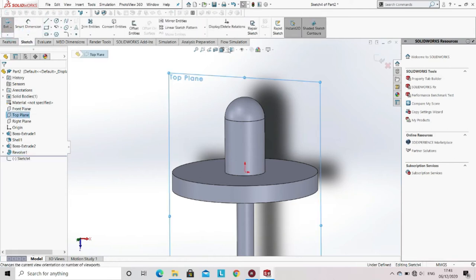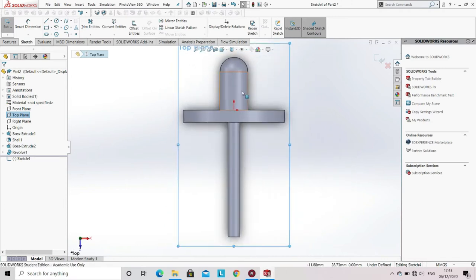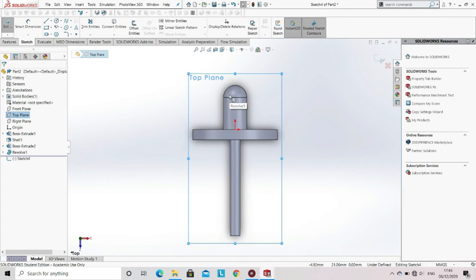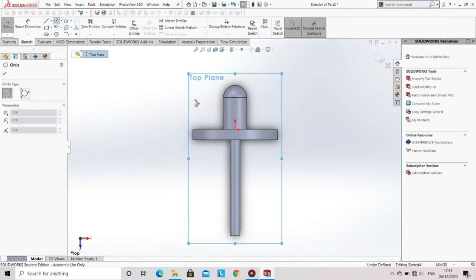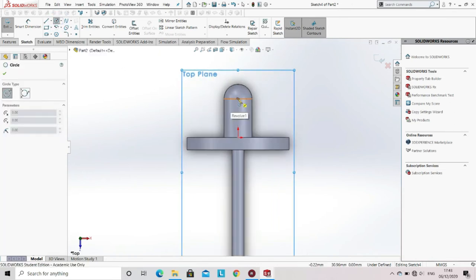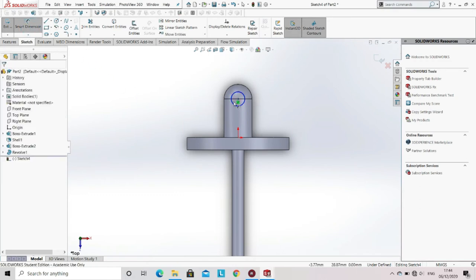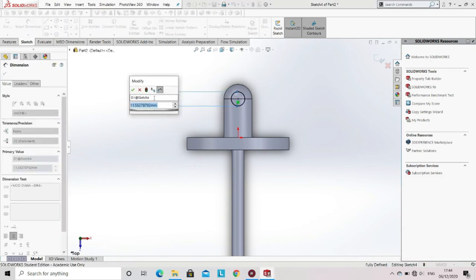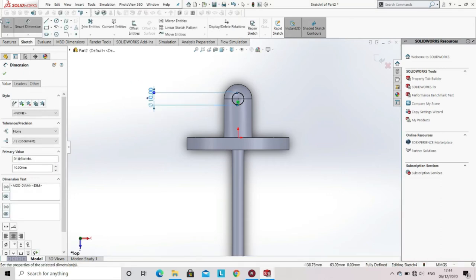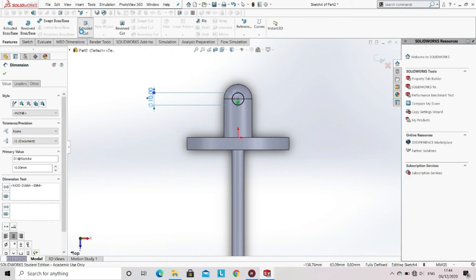Now select the top line, go to the sketch option, and select sketch. Now select circle from the sketch tool and specify the dimension of the circle. Now go to the features and select Extrude Cut.